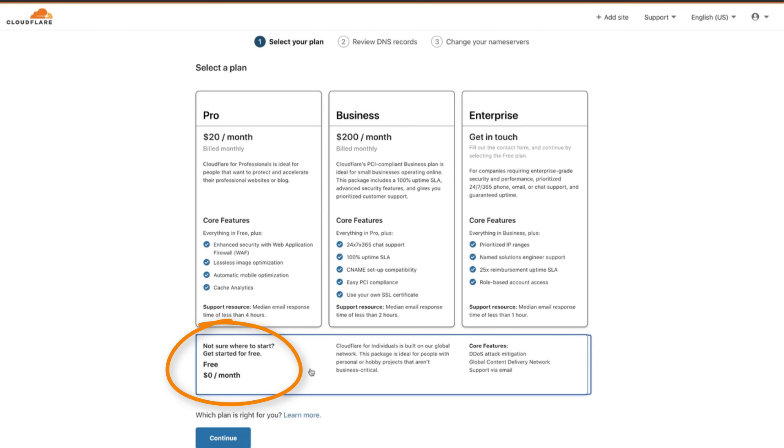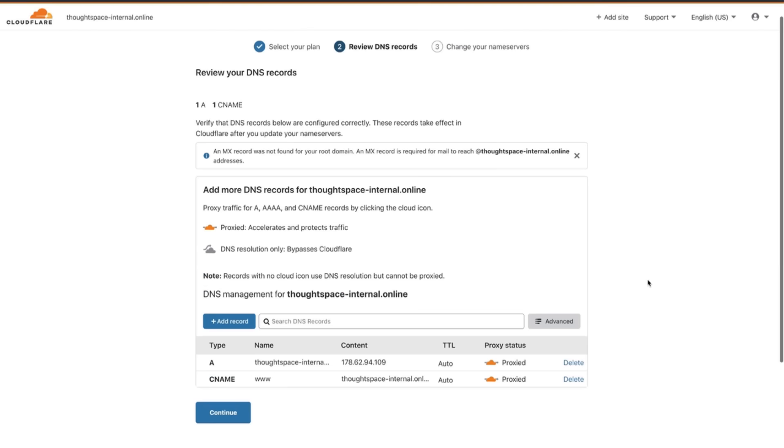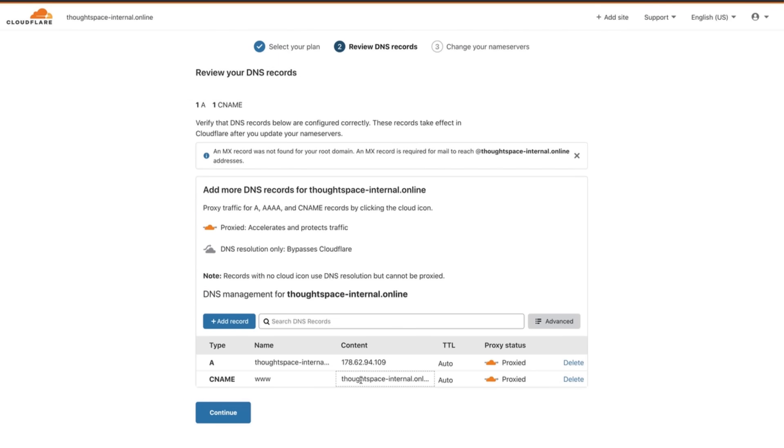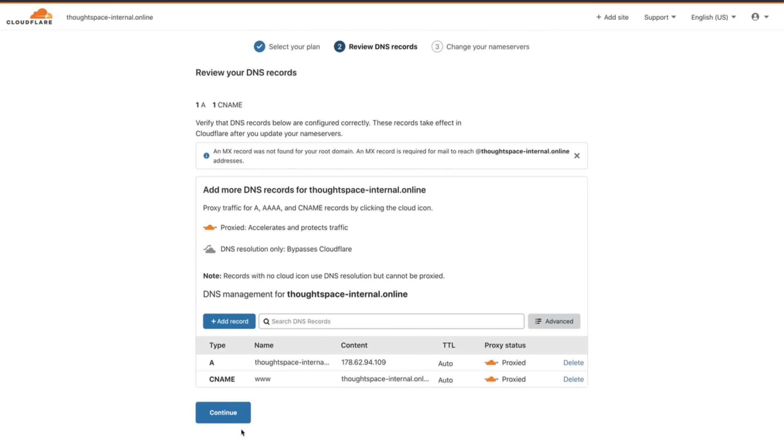I'm going to stick with the free plan and click continue. The next step is to confirm your DNS records. While logged in to your current DNS provider double check that all the records made it over and into Cloudflare. If any are missing go ahead and add them and click continue again.